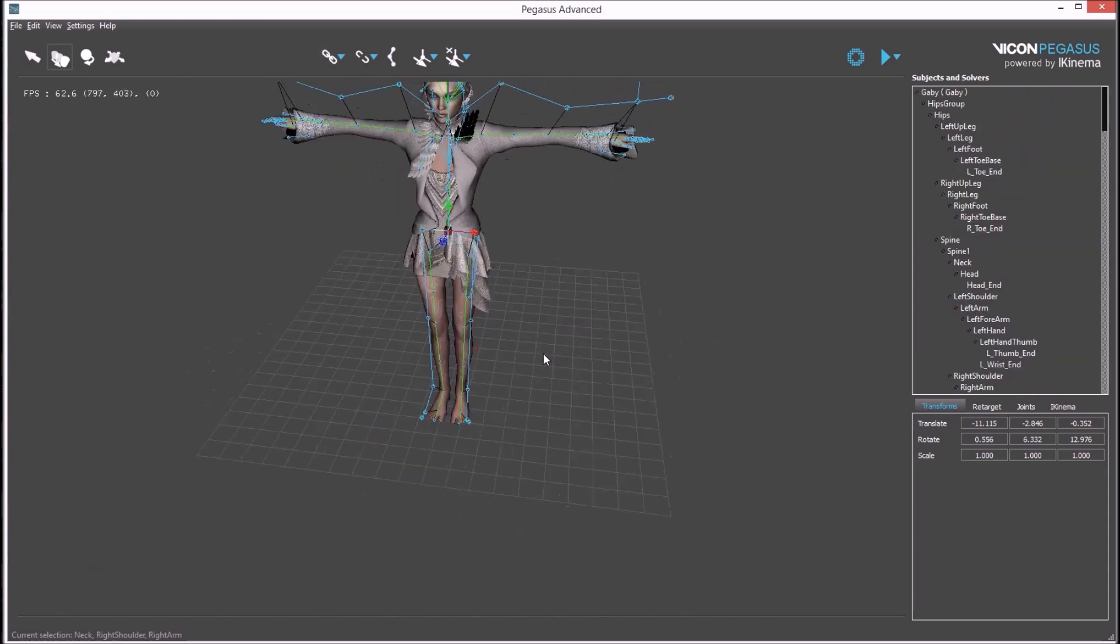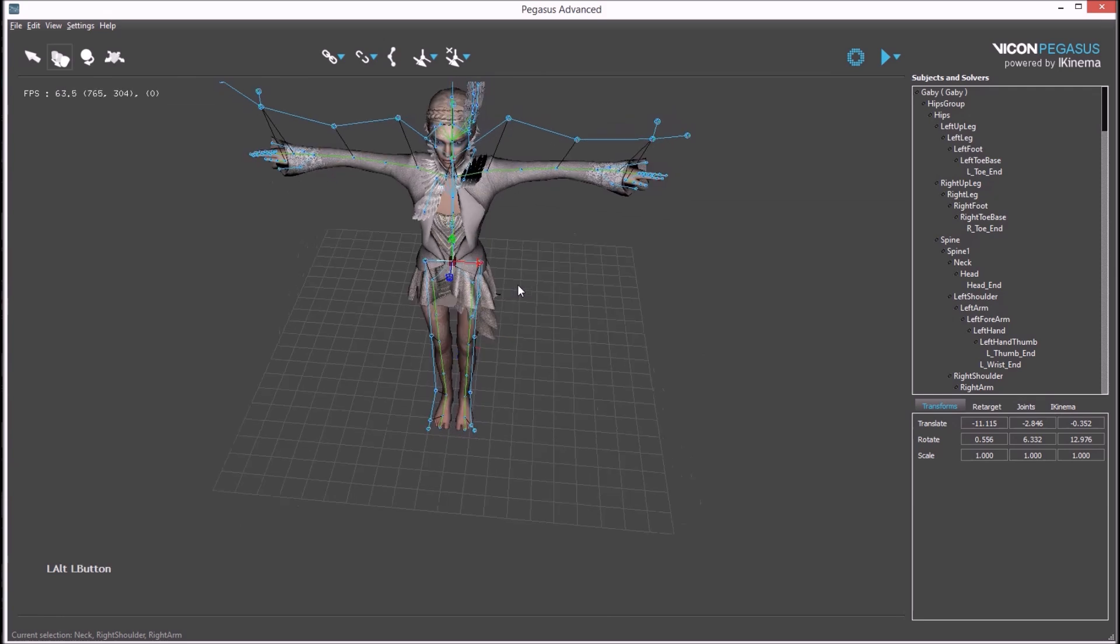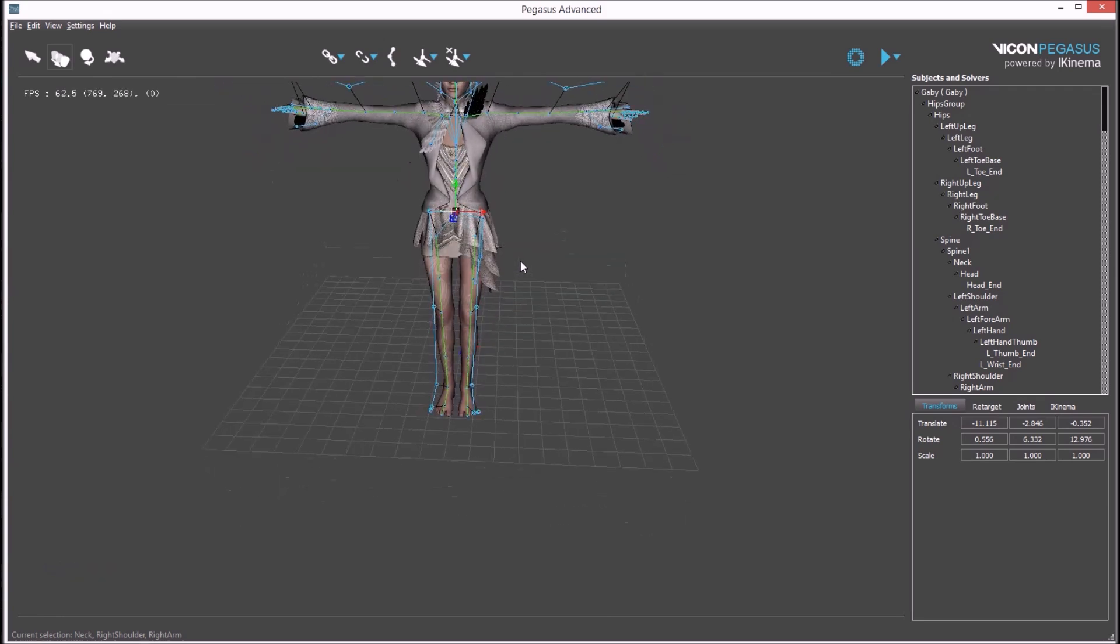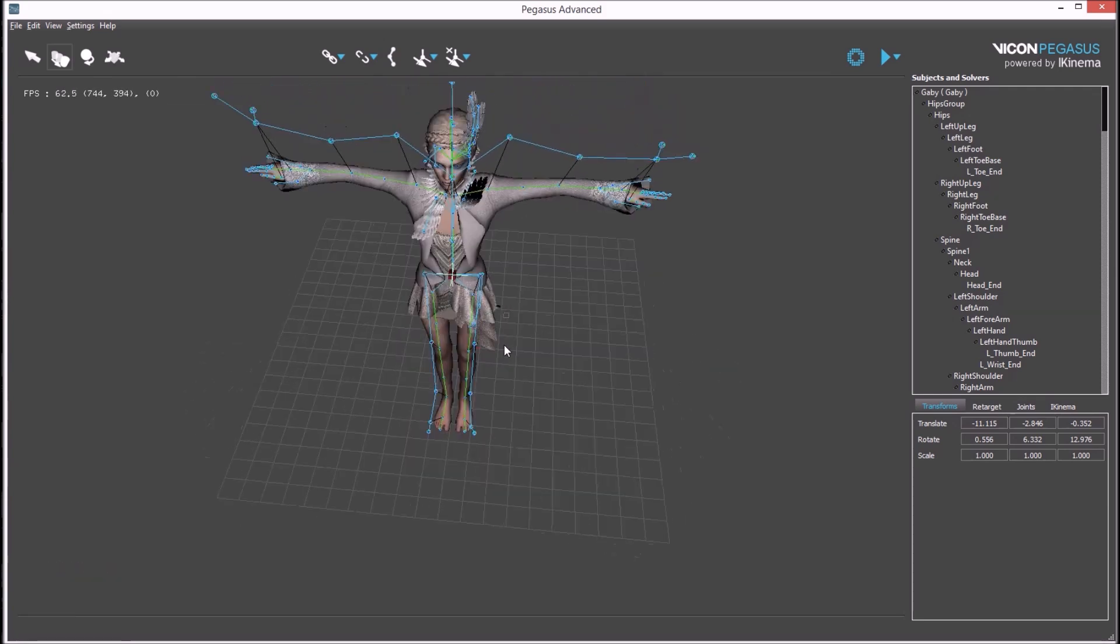This has scaled the mocap data to match the avatar and moved the avatar's position to match the motion capture's position.